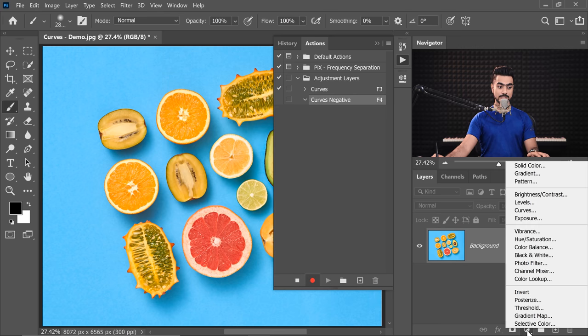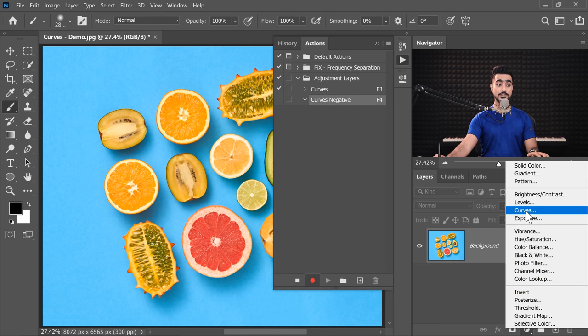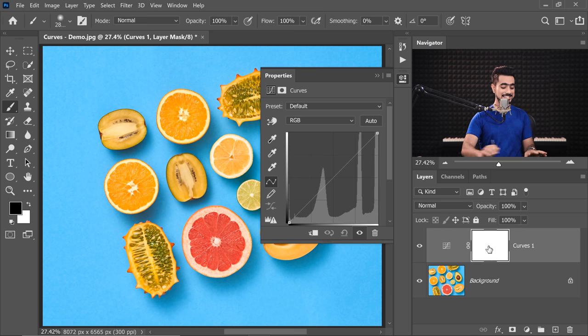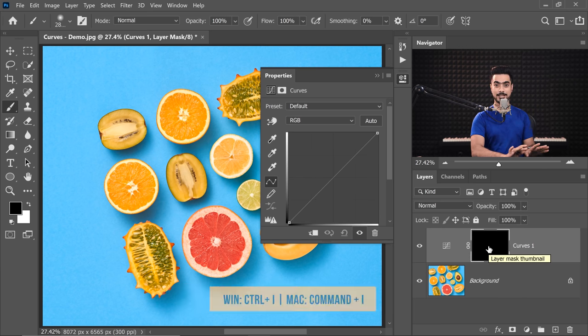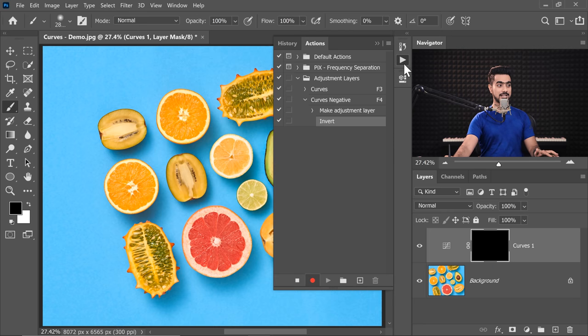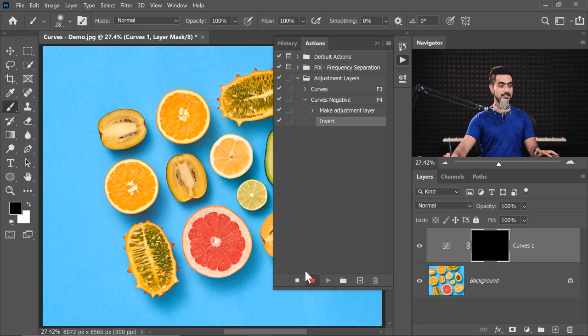And click on the Adjustment Layer. Choose Curves here. Select the mask. Mask is already selected. And press Ctrl or Command I. That's it. You can come back to the Actions panel and click Stop.